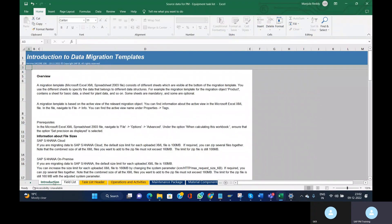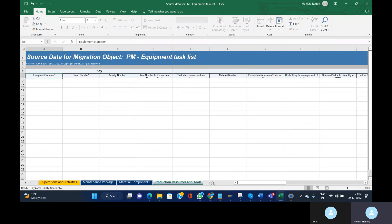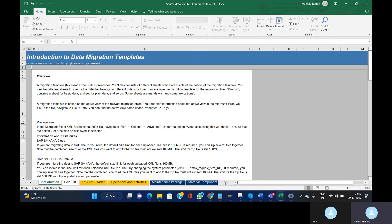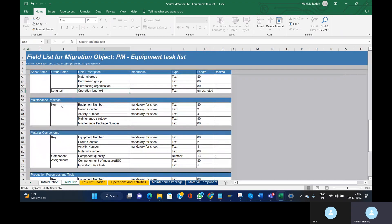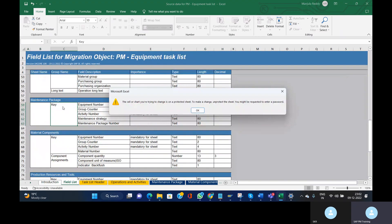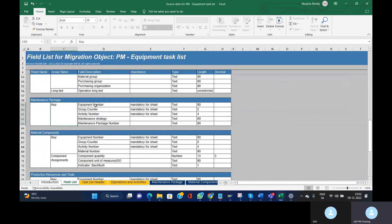This is the task list template. You can find the following tabs: Introduction, Field List, Task List Header, Operations and Activities, Maintenance Package, Material Component, and Production Resource and Tool. These are the standard tabs SAP provides. In the Field List you can see each tab, the different fields, and their lengths.